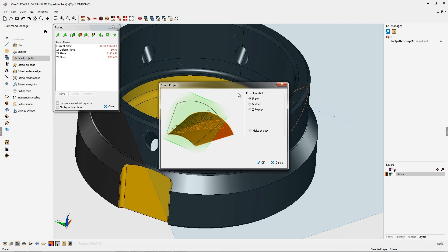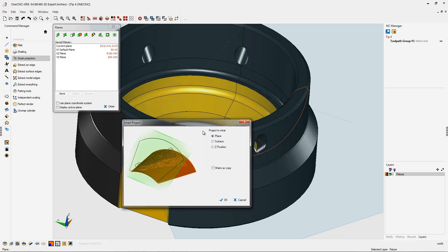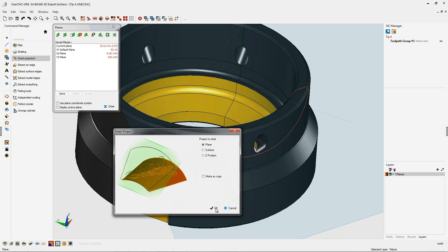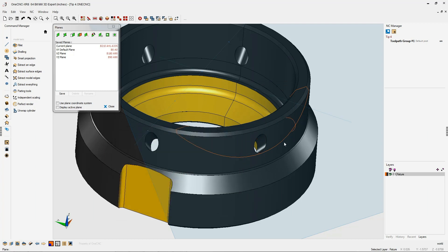From there, we're going to tell OneCNC to take that selected geometry and project it to the construction plane. We'll click OK to that, and there we go. Now we can use that to locate the larger hole.